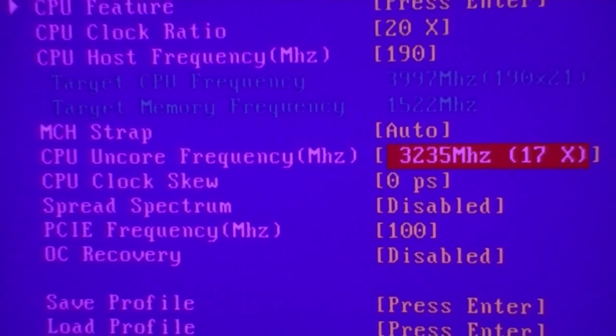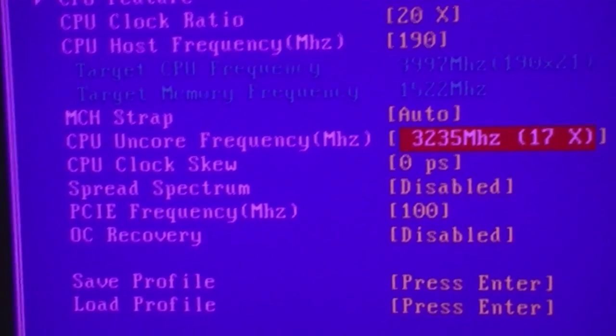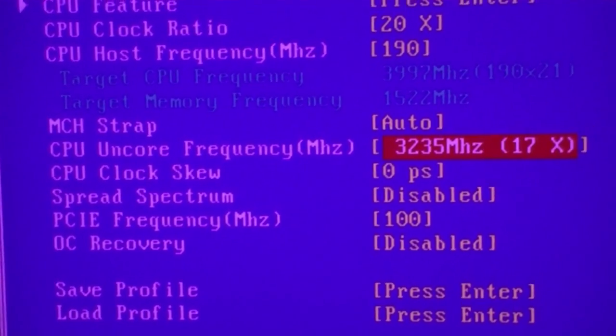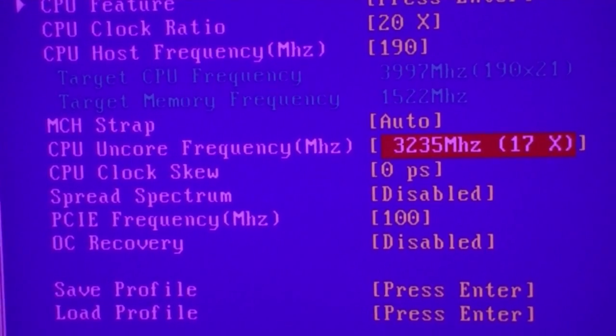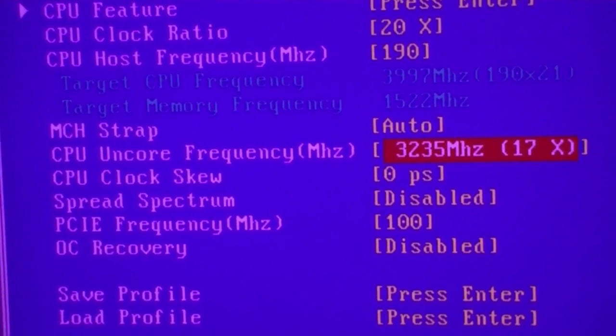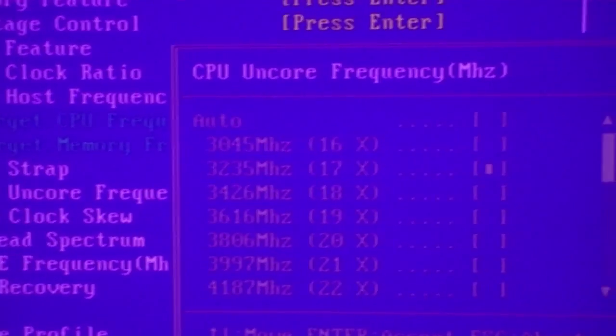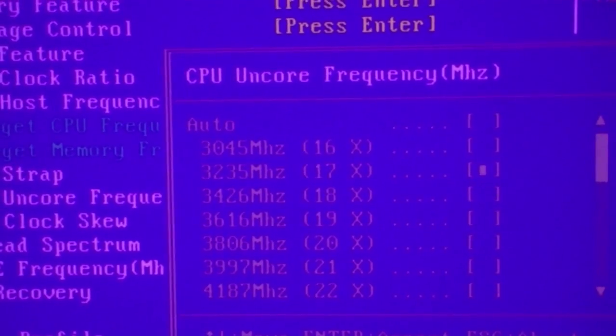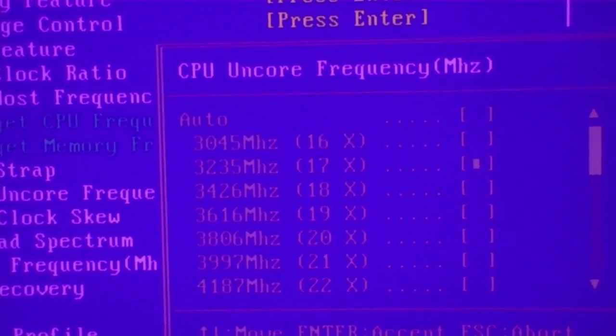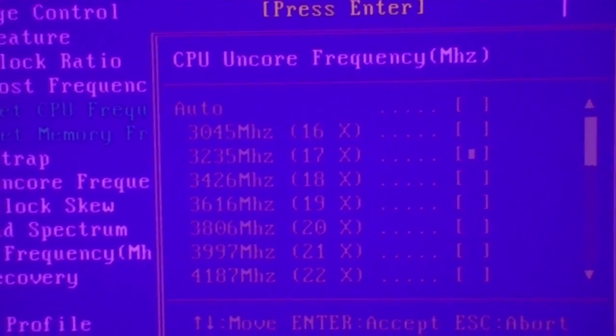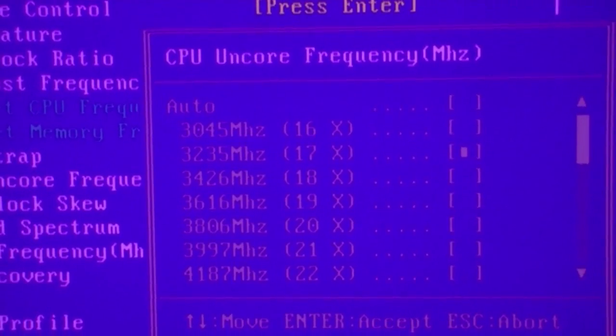A good rule of thumb is 2 times what your memory ratio is. I have it at 2 times plus 1, so 17, since I've got 2.8.